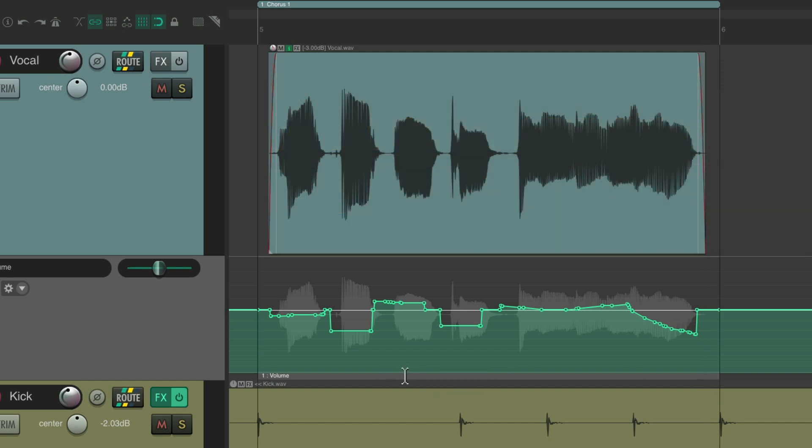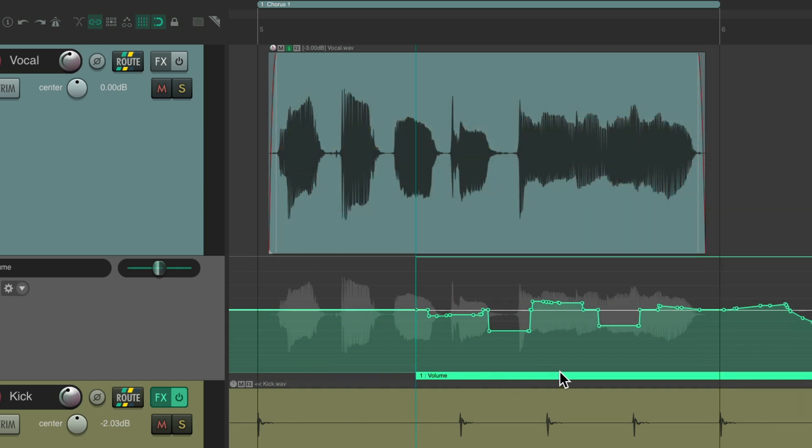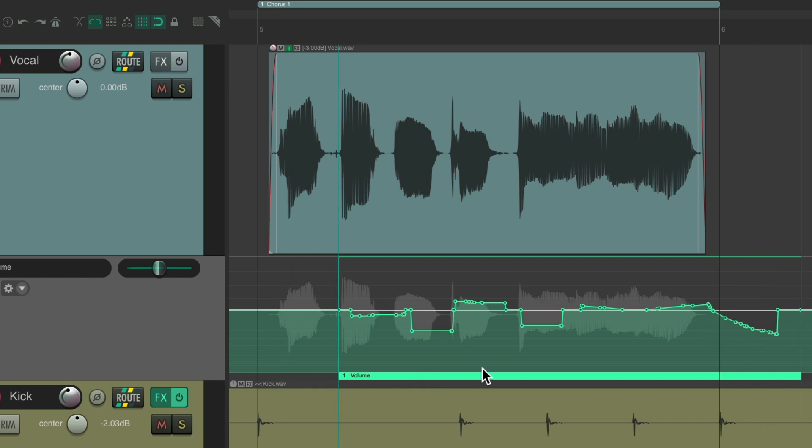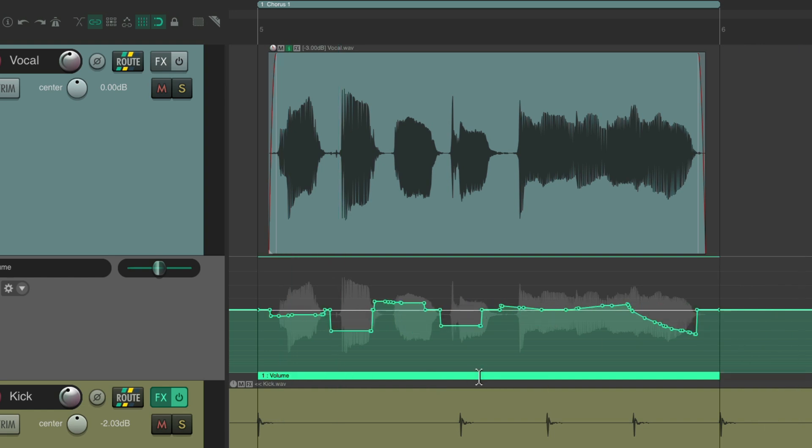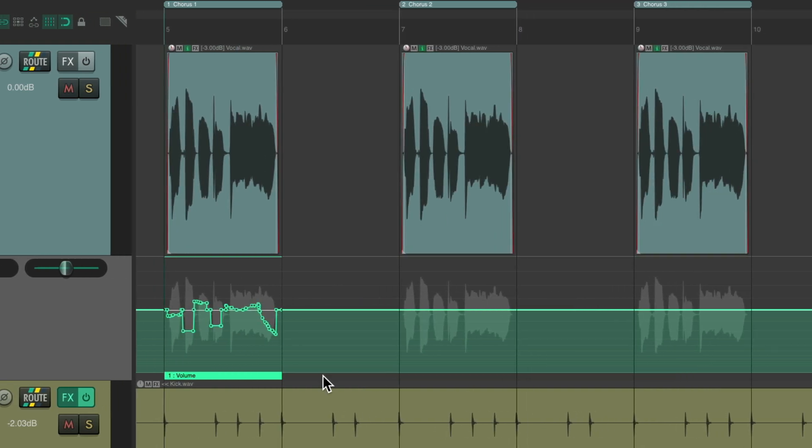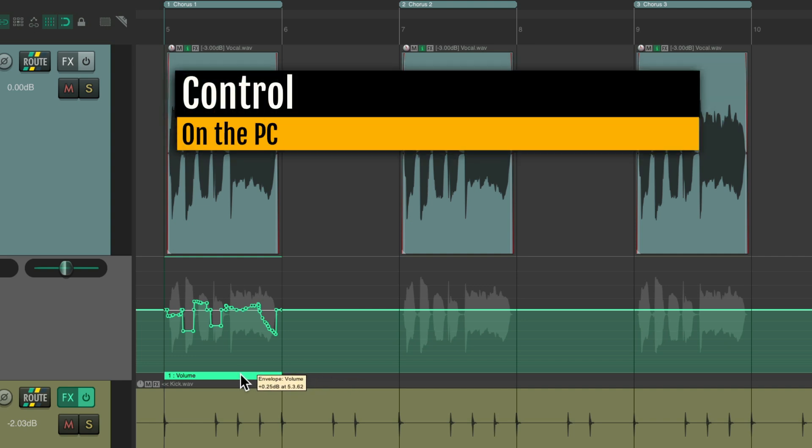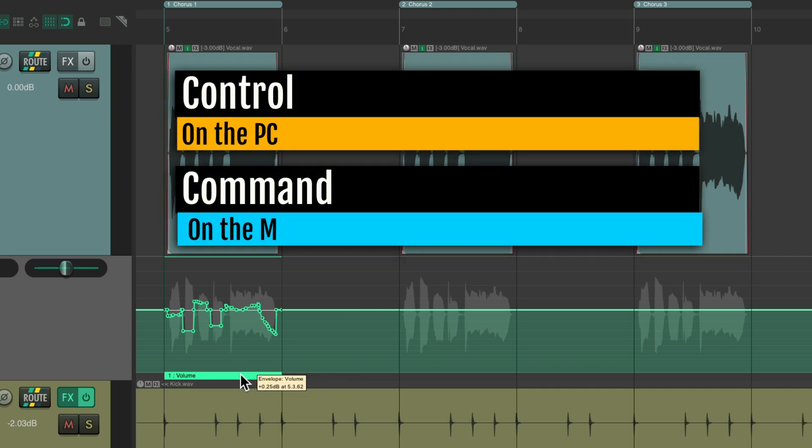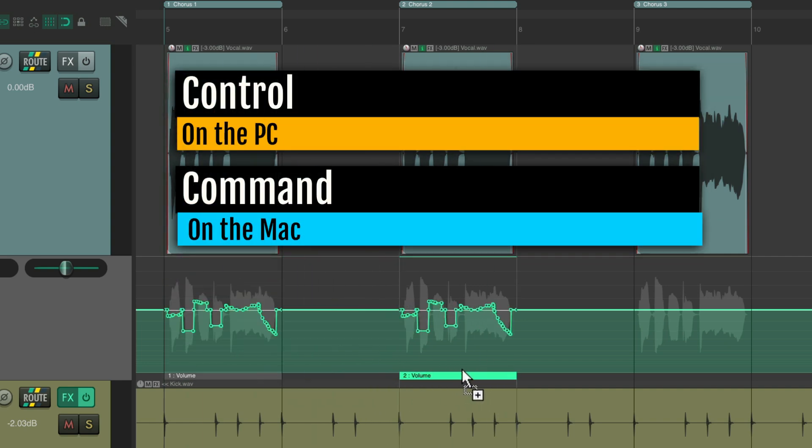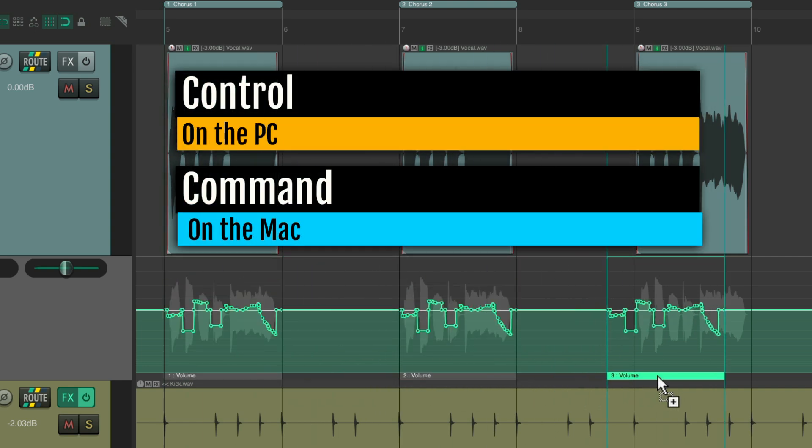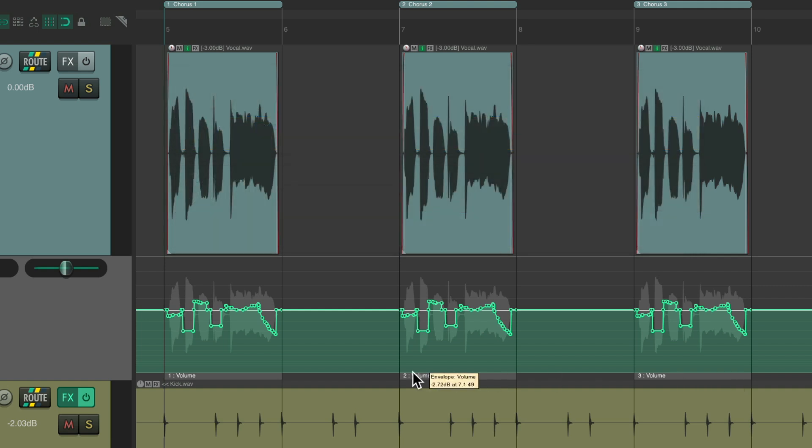Now we can duplicate them by holding down Control on the PC, Command on the Mac, and put them on each one of our choruses. Notice they all have a different number: volume one, two, and three, because they're all different.